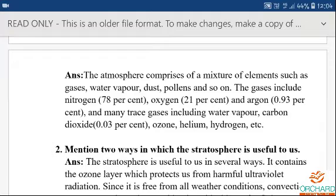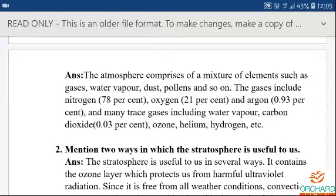The atmosphere contains a mixture of elements. You can write: the atmosphere contains a mixture of gases — nitrogen, oxygen, argon, carbon dioxide, ozone, helium, hydrogen — including dust particles, pollens, and water vapour. You must also write the percentage each gas has: nitrogen 78%, oxygen 21%, argon 0.93%, carbon dioxide 0.03%.